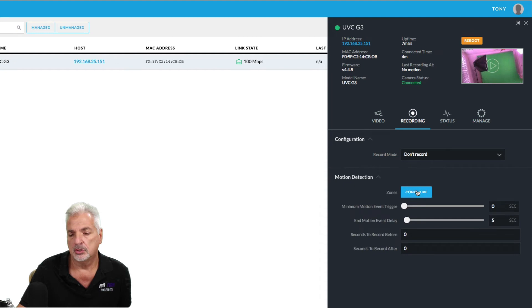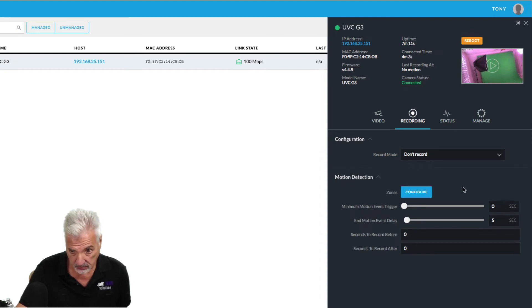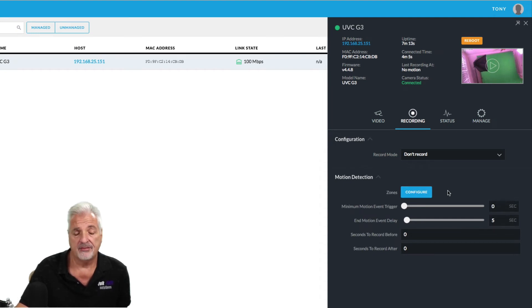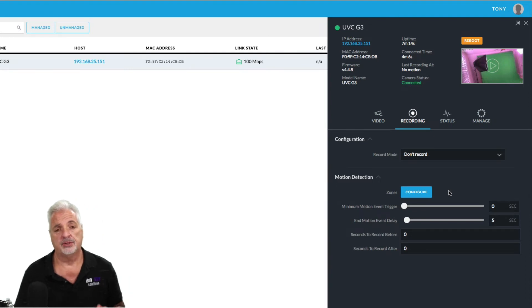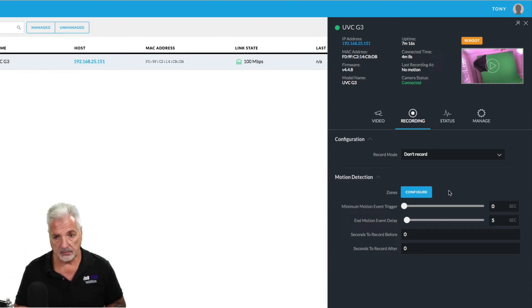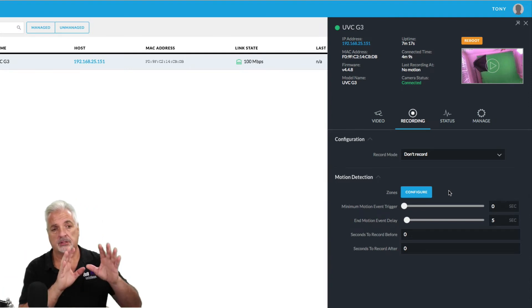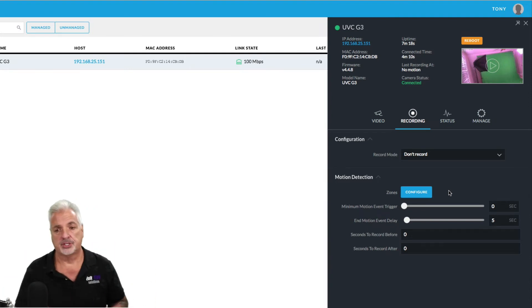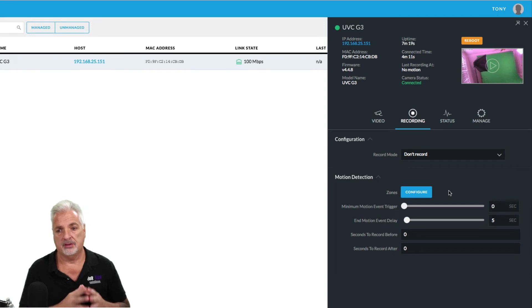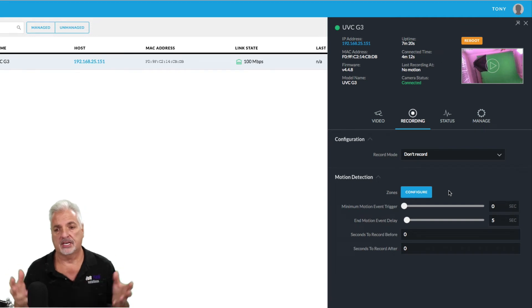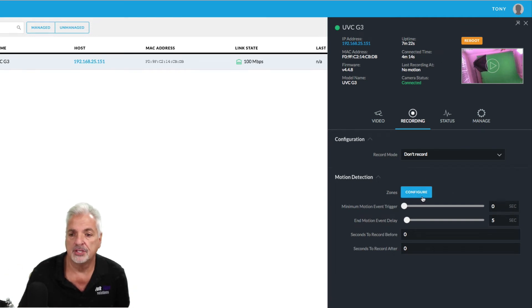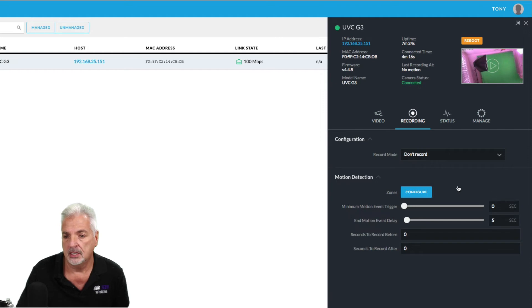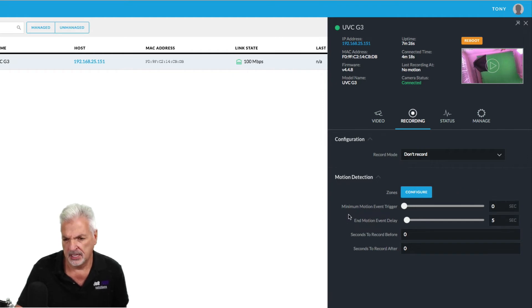Then under motion detection, you can set motion zones. So basically you can set zones on the live view so that you can tell the camera, you know, don't record this tree that's waving in the wind, et cetera. We're not going to do that in this video now, but just know that you can set zones for motion detection.